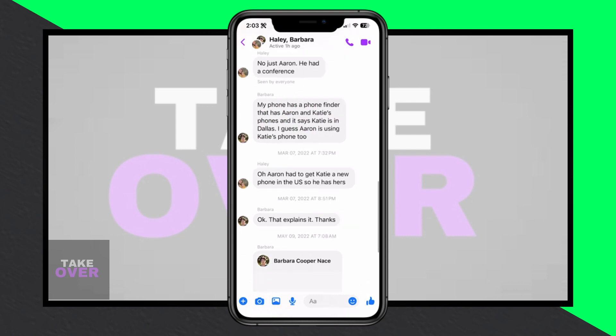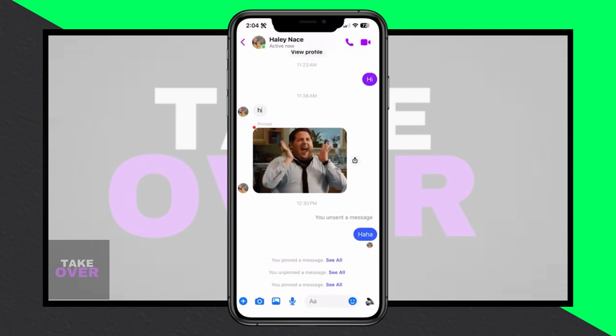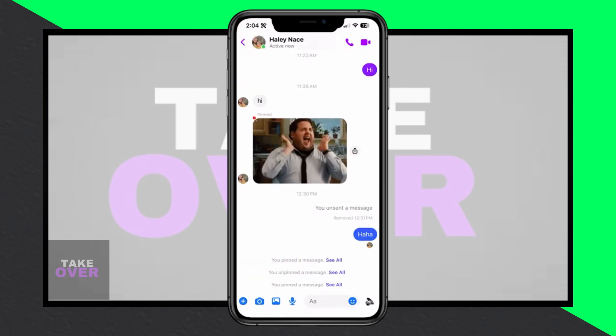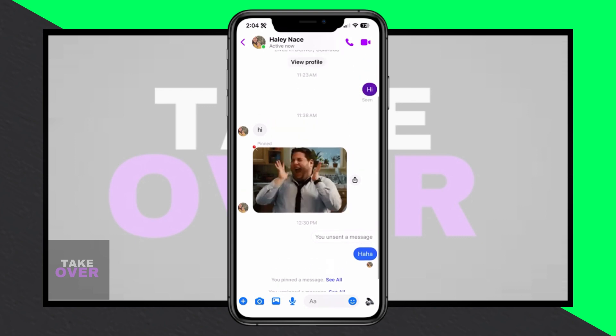Upon tapping the message, you'll see the timestamp appear above it, indicating the date and time it was sent. For example, it might show March 7, 2022, at 6:25 p.m.